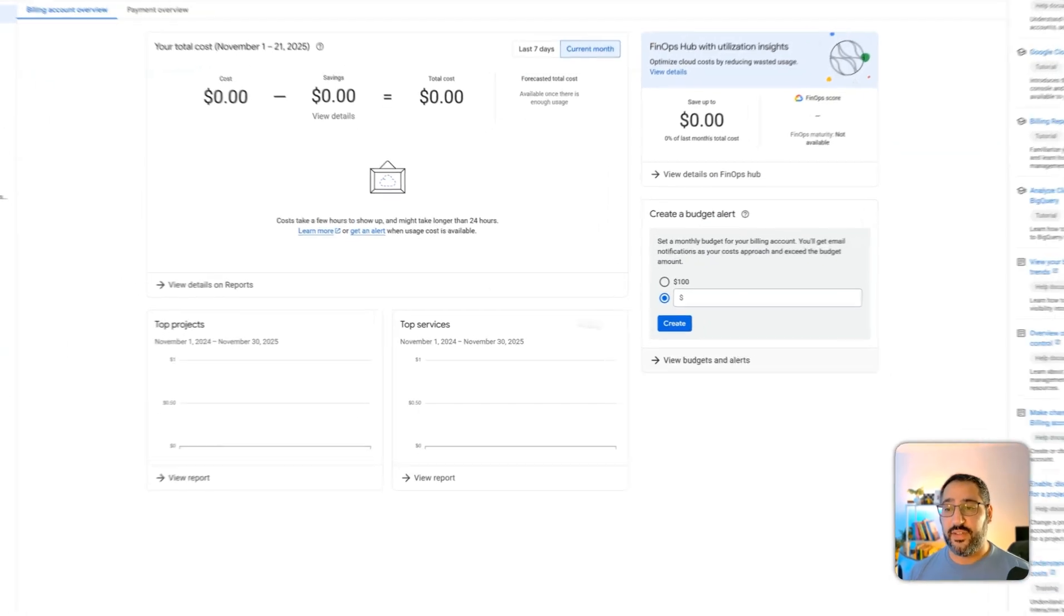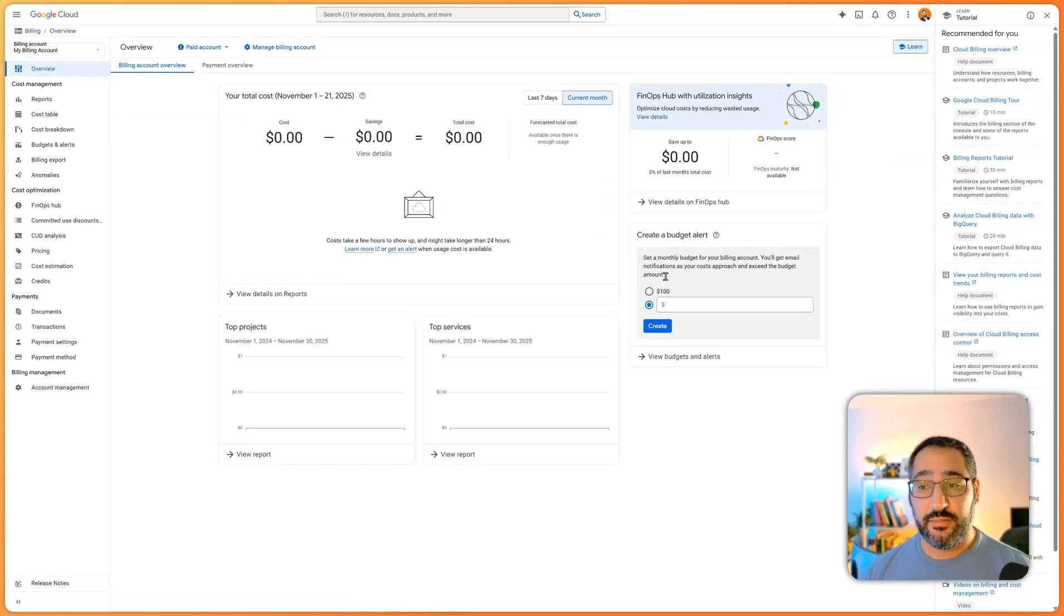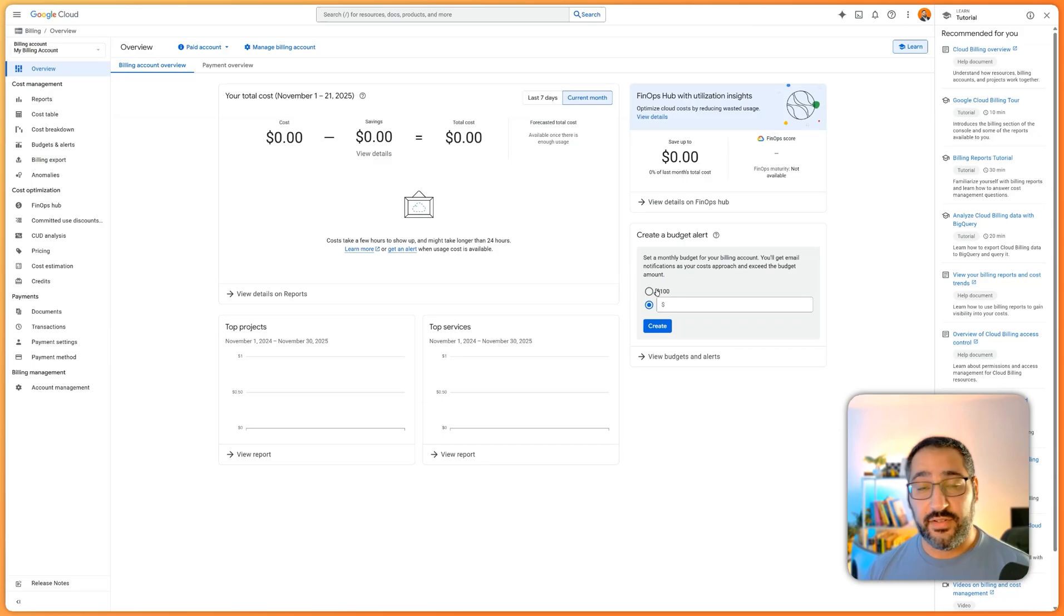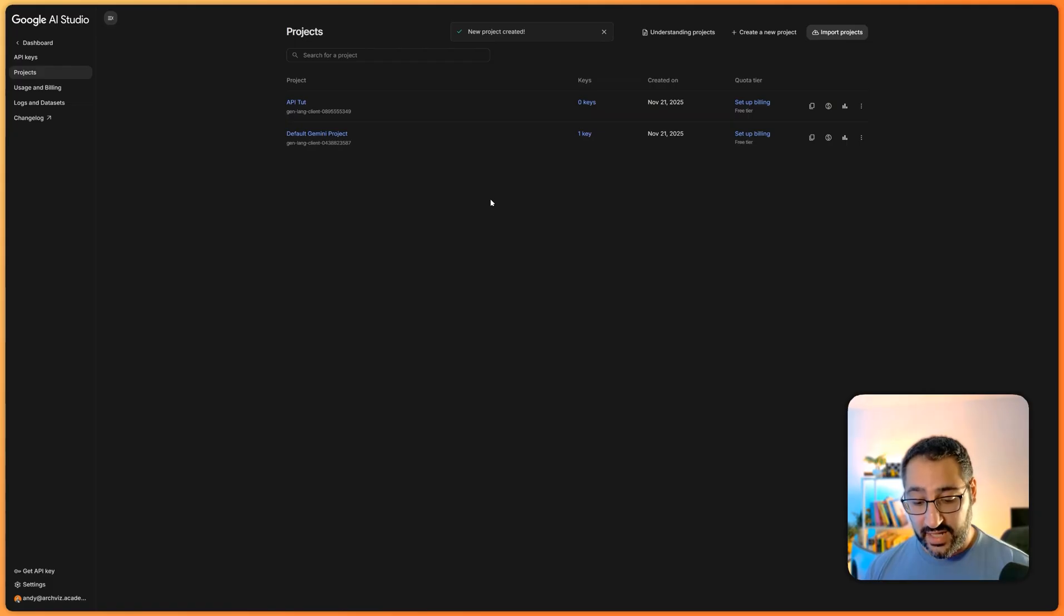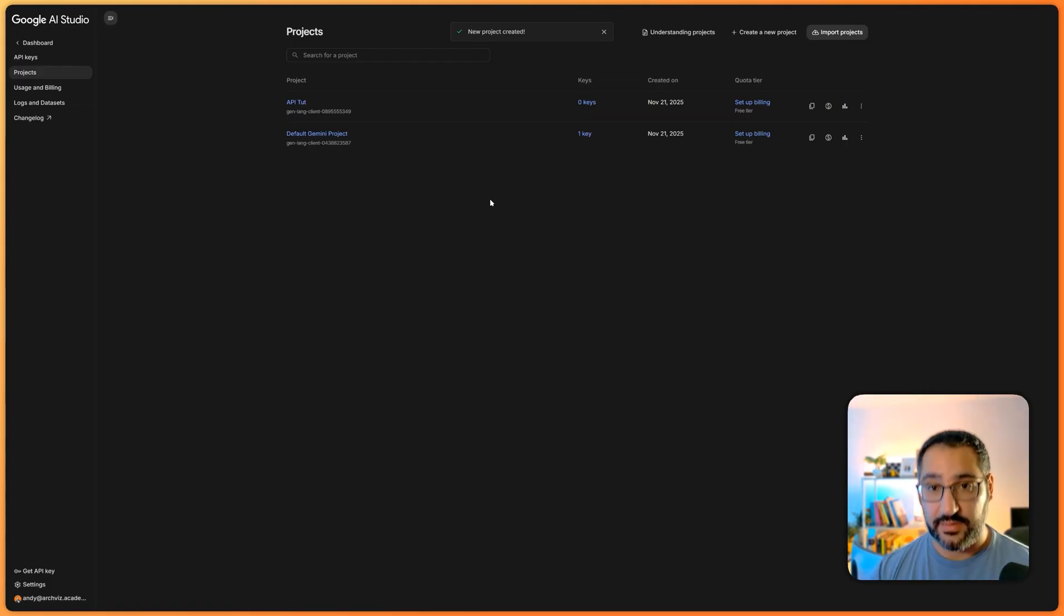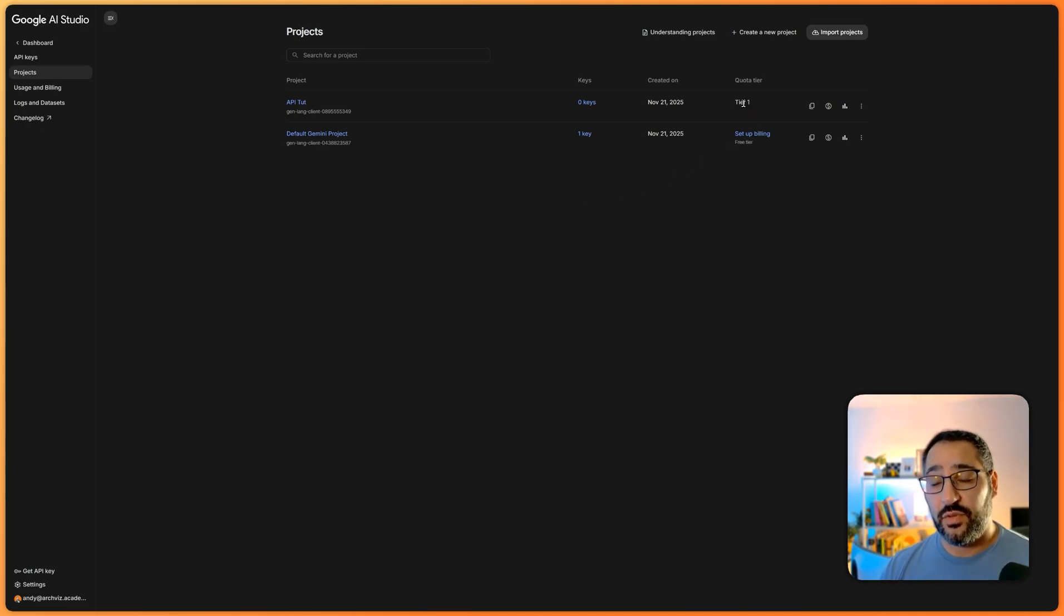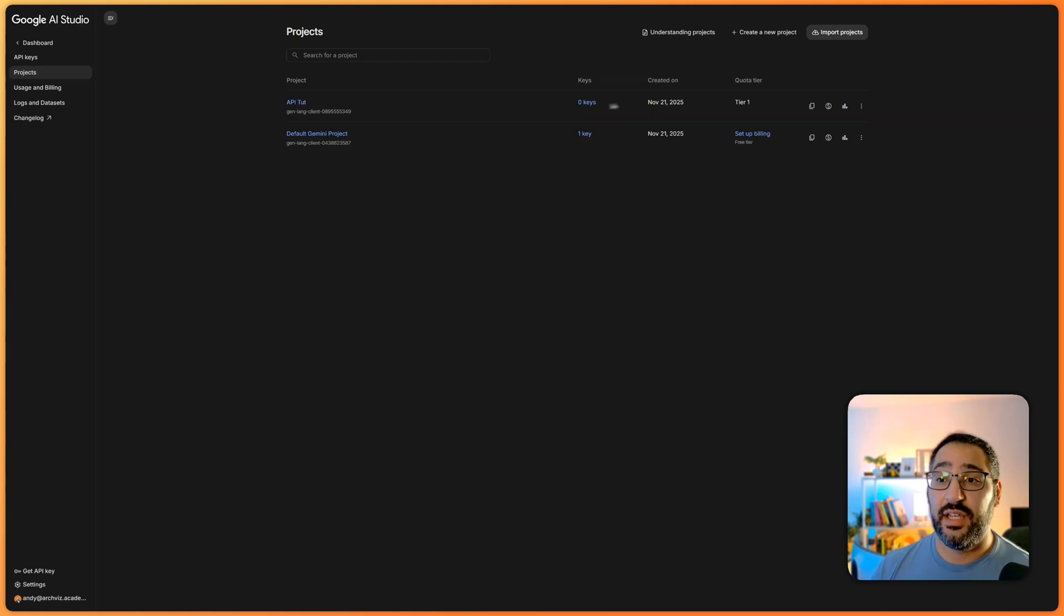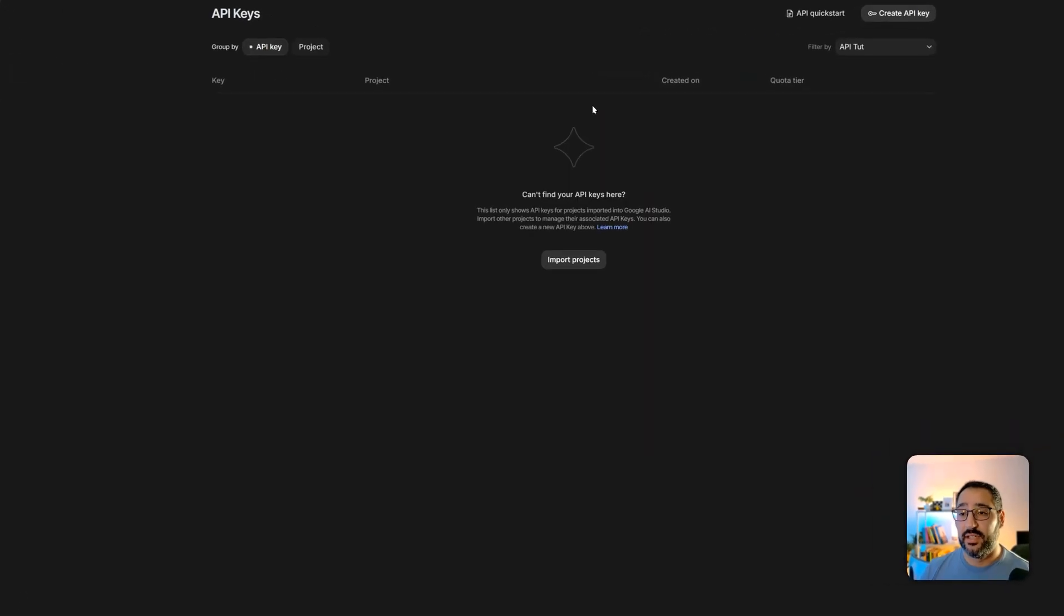You could definitely get fancier here and set budget alerts. Let's say you're using this a lot. Say, hey, every time we hit a hundred bucks, let me know. So I'm going to hop back to my AI studio and I'm just going to refresh this page and you'll see it says tier one. Okay. That's good. So we've got that set up. Now we need to generate an API key.